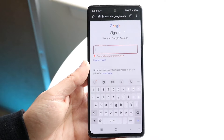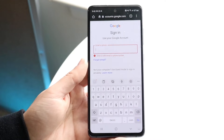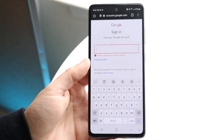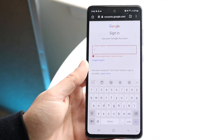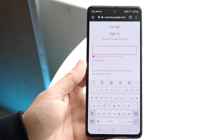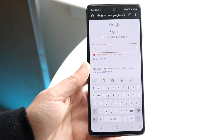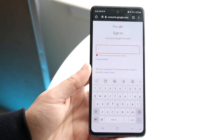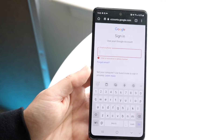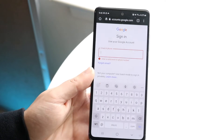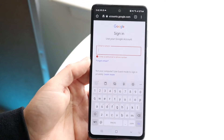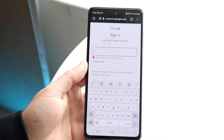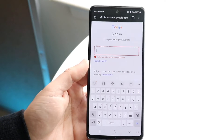First, make sure you're typing in the right email or phone number associated with your account. That's the very first thing to check. Whenever I've run into this situation, all I had to do was go back and retype my phone number or email, and that ended up fixing the situation entirely.